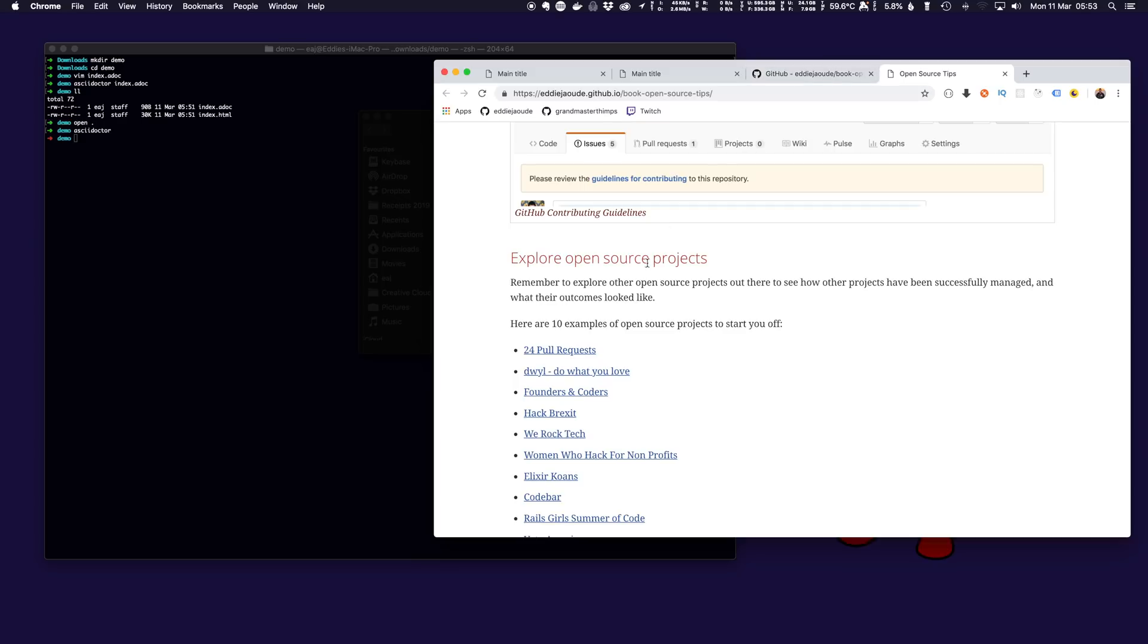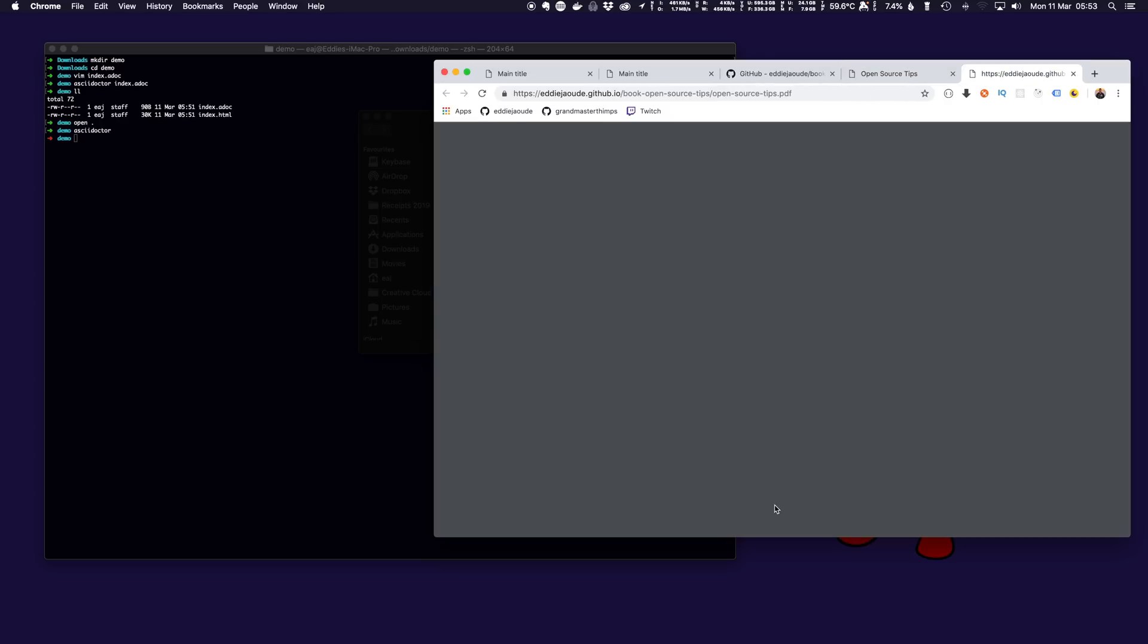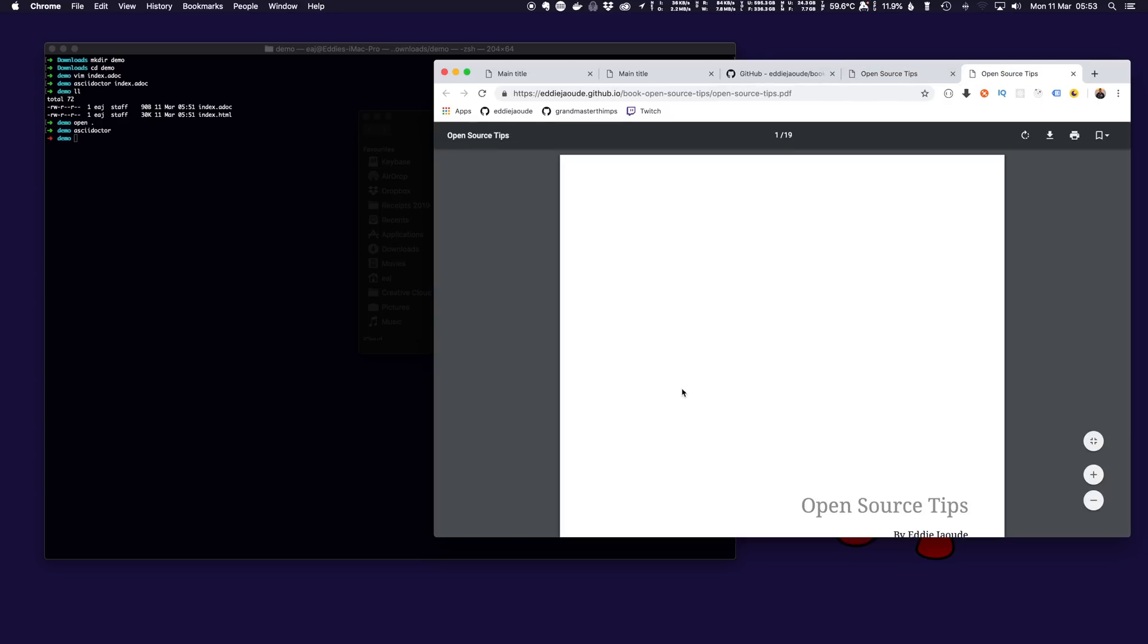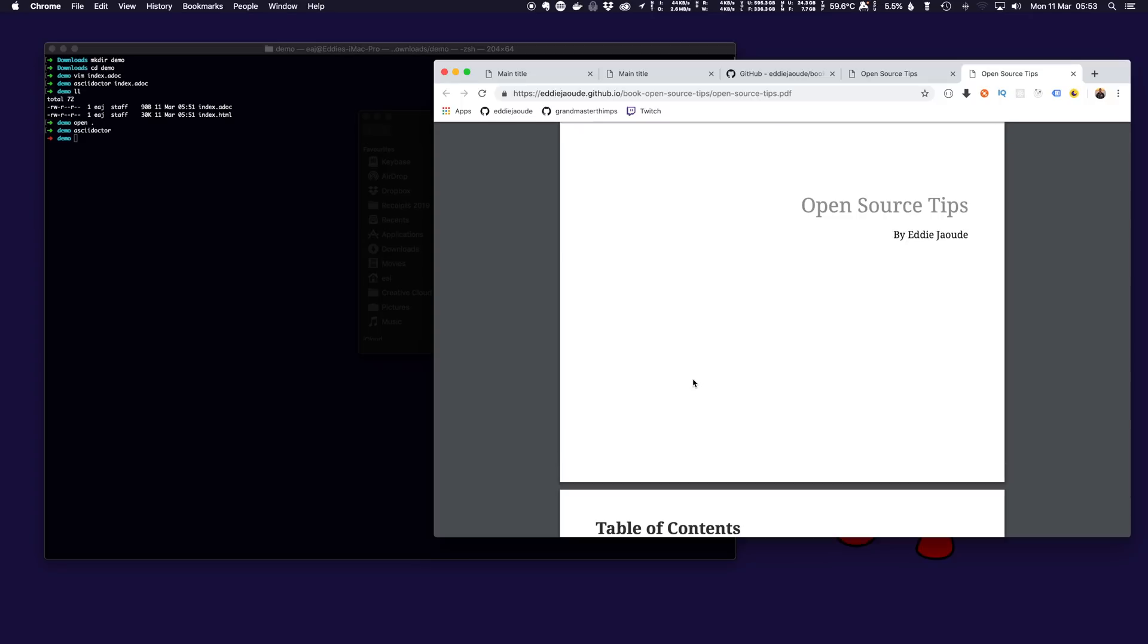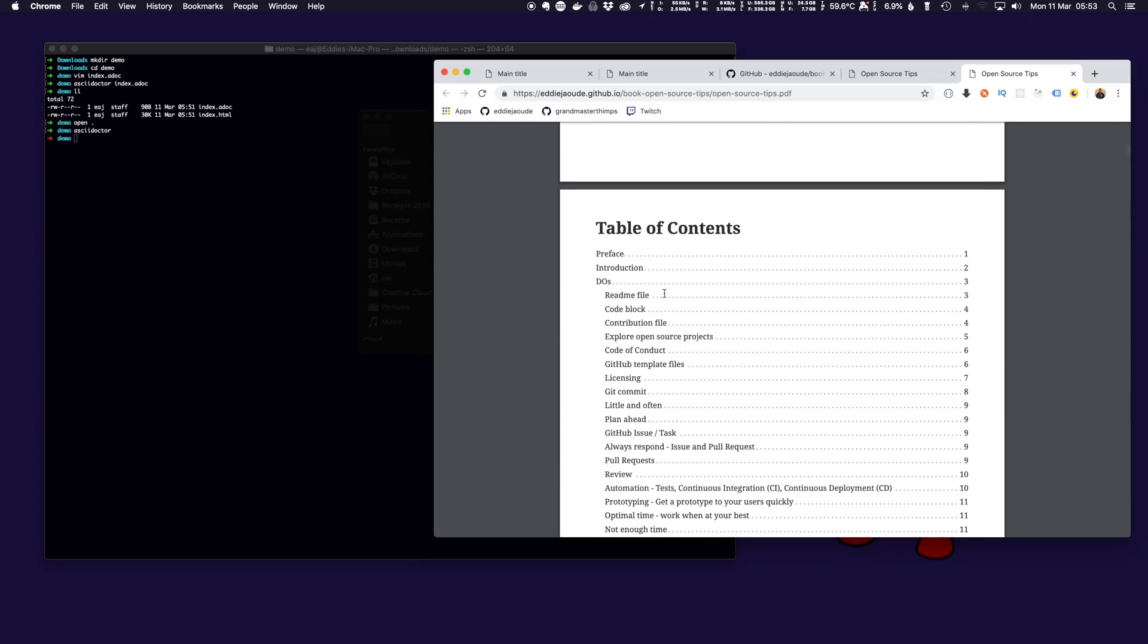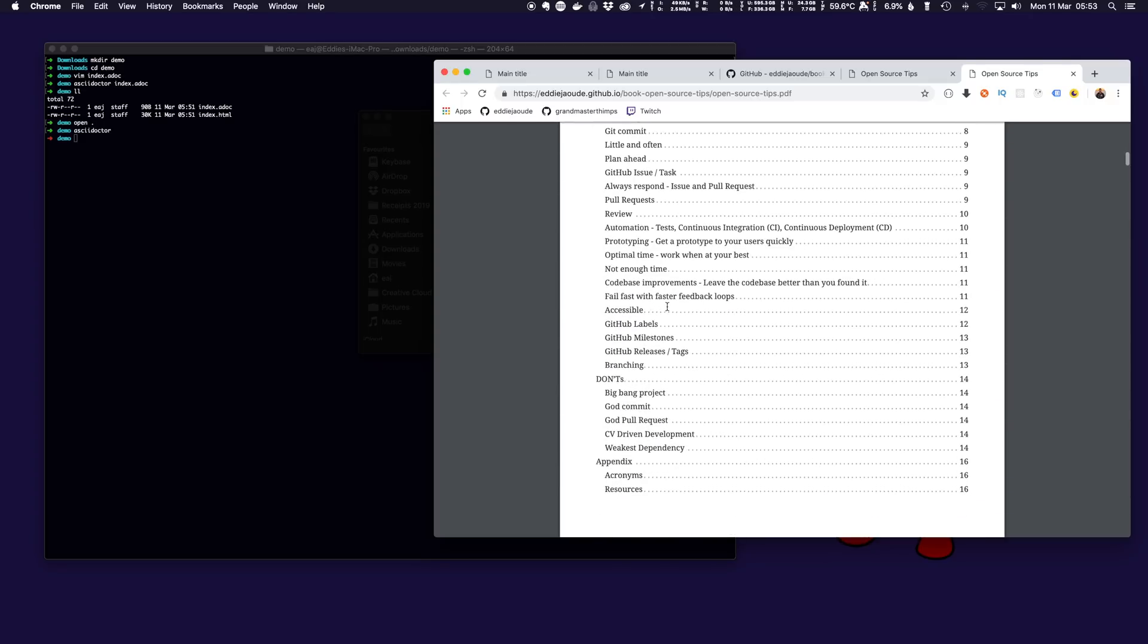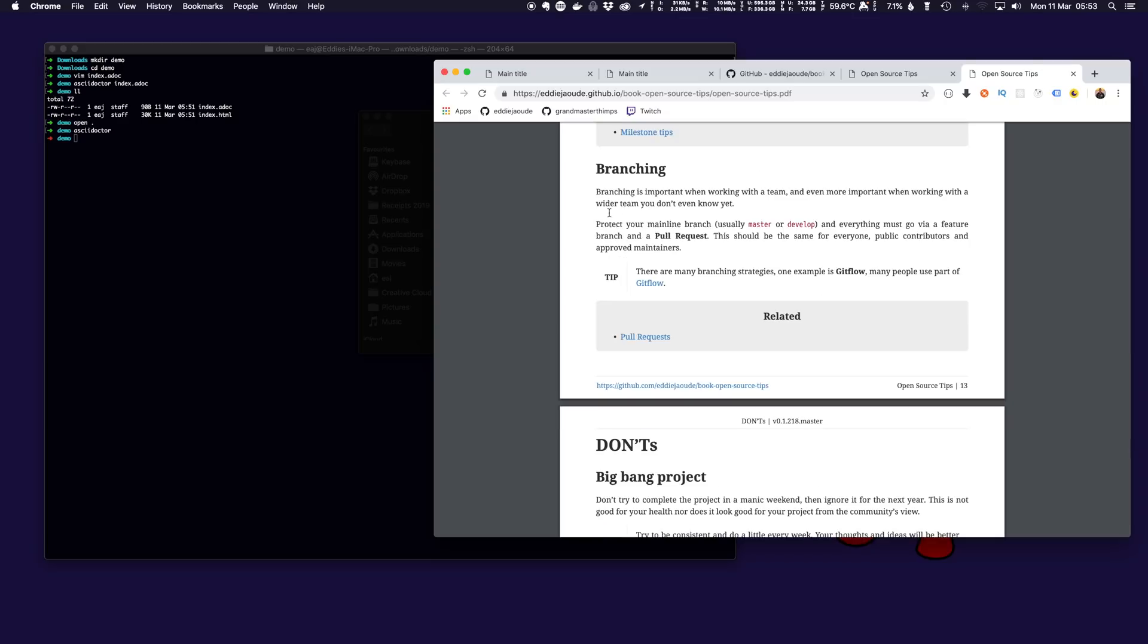In addition to that you get PDF download. So if I show you the PDF version this is the same AsciiDoc files, you can see the same table of contents but it generates a PDF for you and I can even click on it and go straight to that subsection.